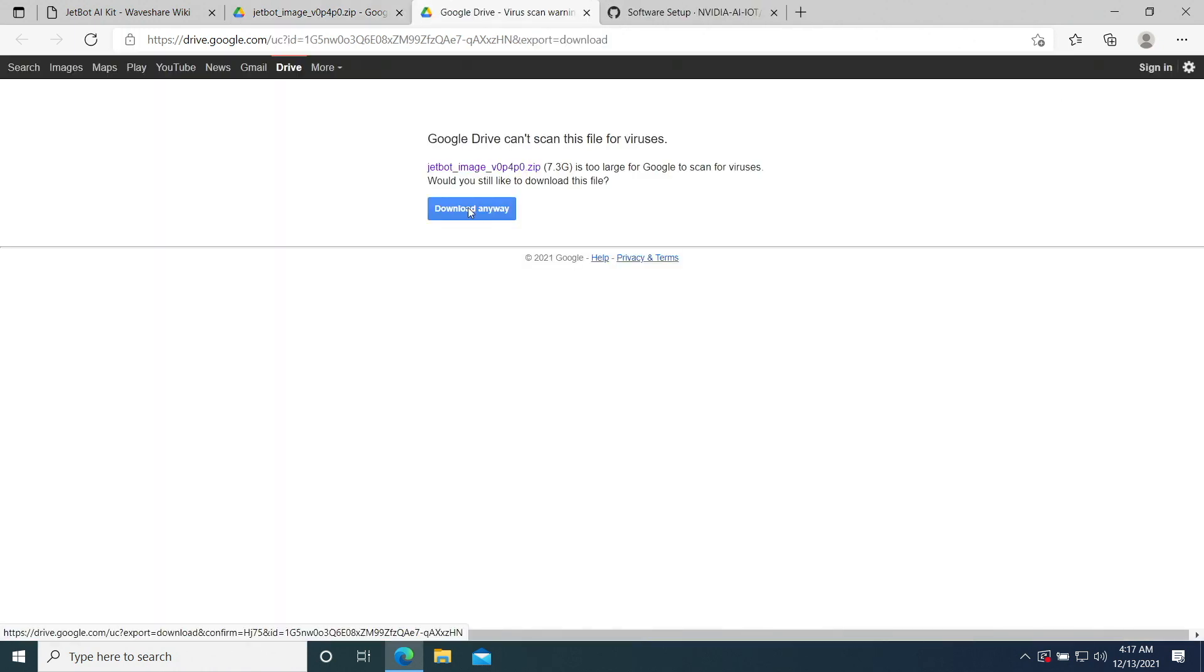Download. Oh, it's 7.3 gigabytes. It's too large for Google to scan for viruses. Would you still like to download this file? Download anyway.